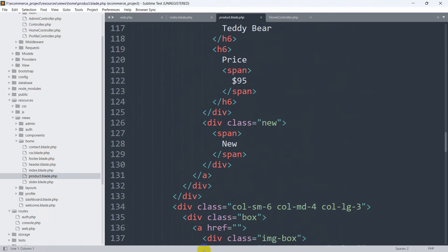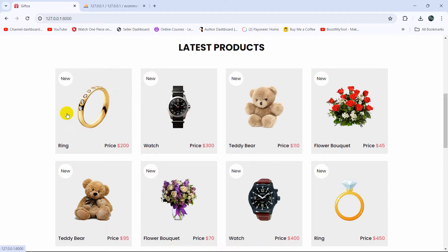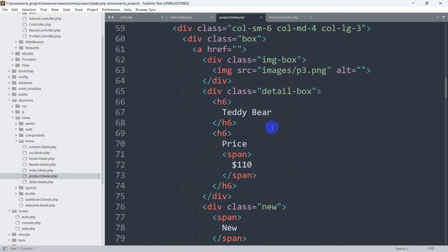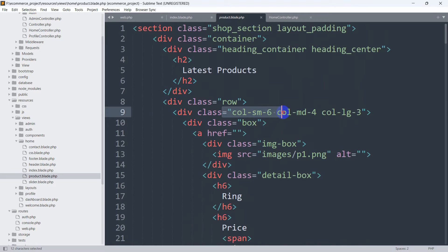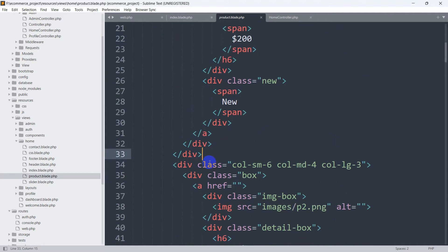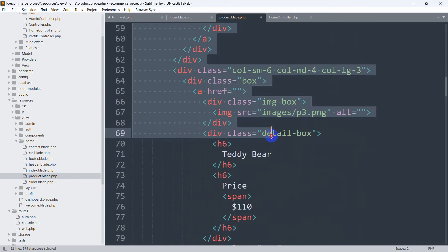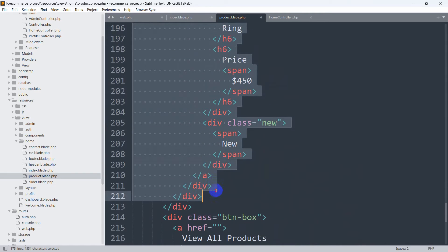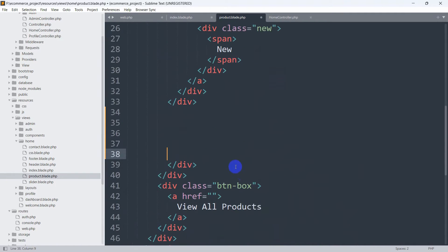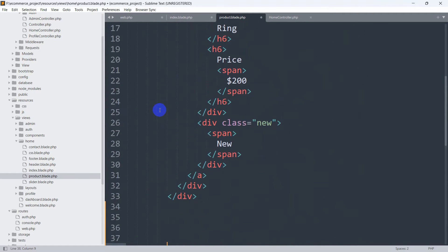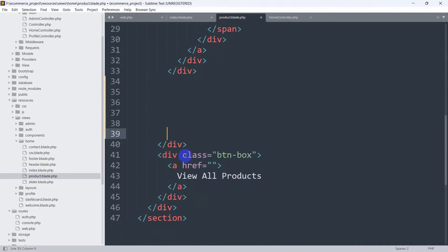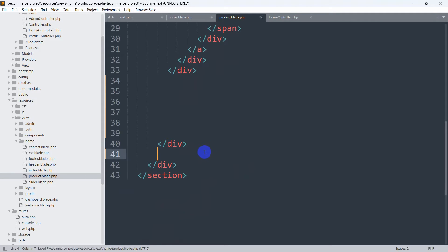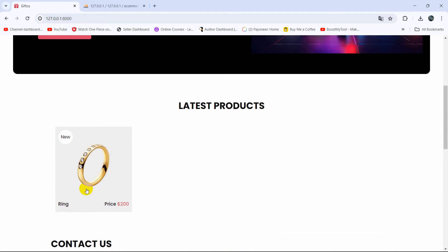Here you can see the products we are seeing in the browser. We'll keep only one product data and remove the other static entries. We'll only keep the first div — here you can see div class col-sm-6 col-md-4 col-lg-3 — and remove the other divs. We'll also remove the 'view all products' section. Let's save it. Now if we refresh, you can see we have only one product.